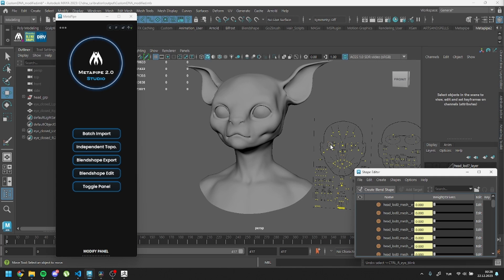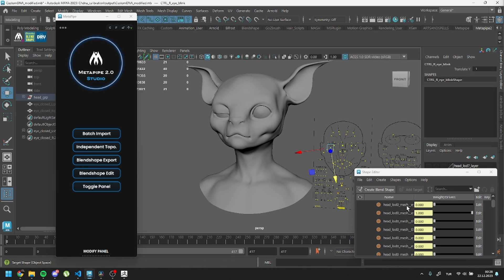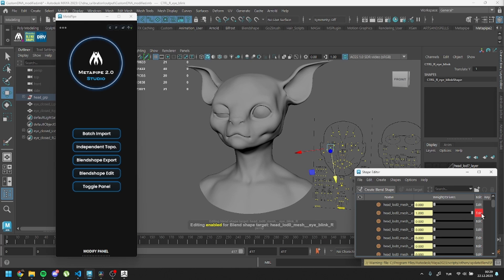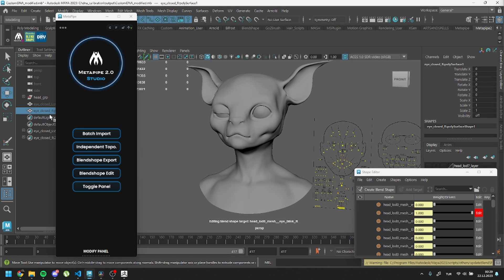Again, open the Shape Editor, activate the blend shape, find it, and hit the Edit button. Then select your custom mesh and run the blend shape edit code.